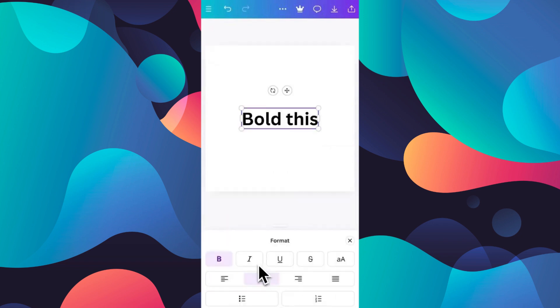You can also make it italic by clicking on the I button. If you want to reverse the bold and the italic, make sure you click on B and I one by one, and there you go.